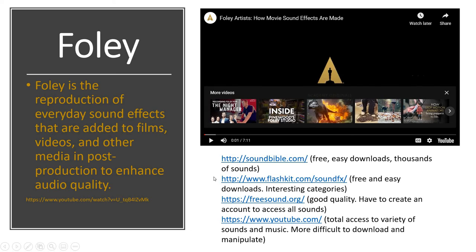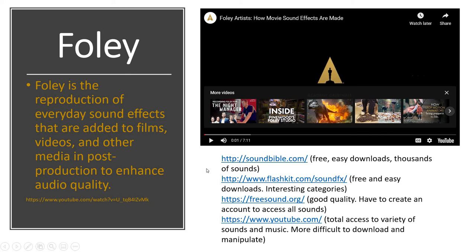Here are some relatively good sources: flashkit.com — it's free, easy, and has some interesting categories. Freesound.org has really good quality, but you do have to create an account to access all the sounds. You don't have to purchase it, but you do have to provide your email — so if you don't feel comfortable with that, don't use that one. And then of course YouTube as well — total access to a ton of sounds and music — but think about copyright issues. You're probably not going to add in a full Dua Lipa album or whatever, so just be aware of that.